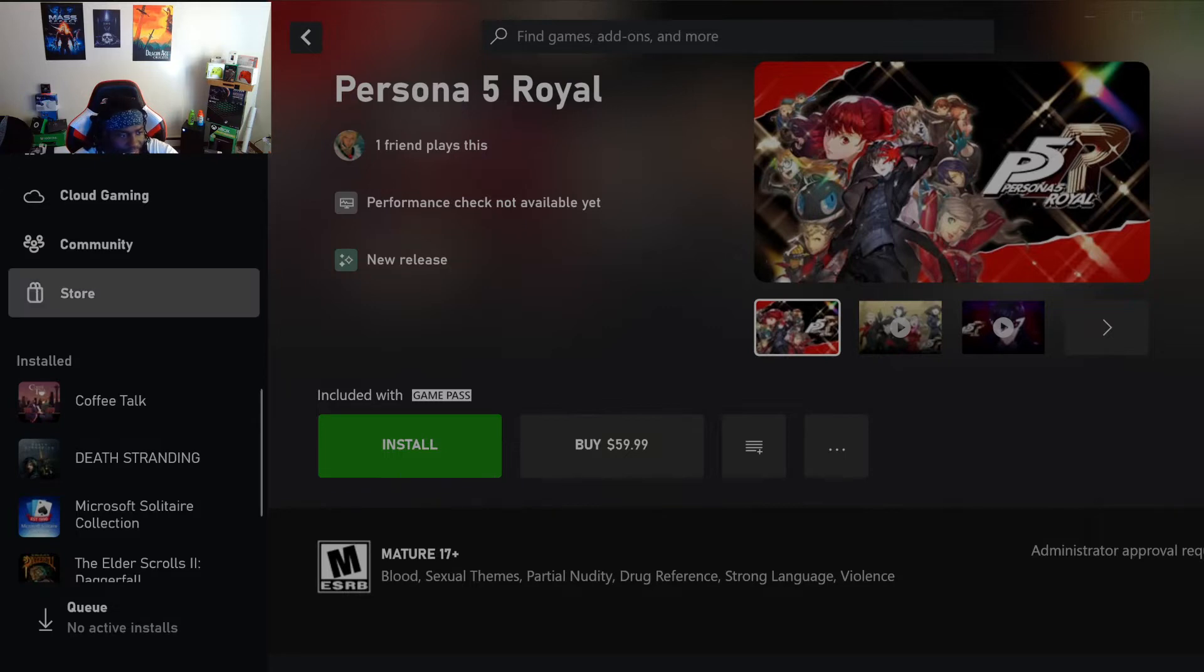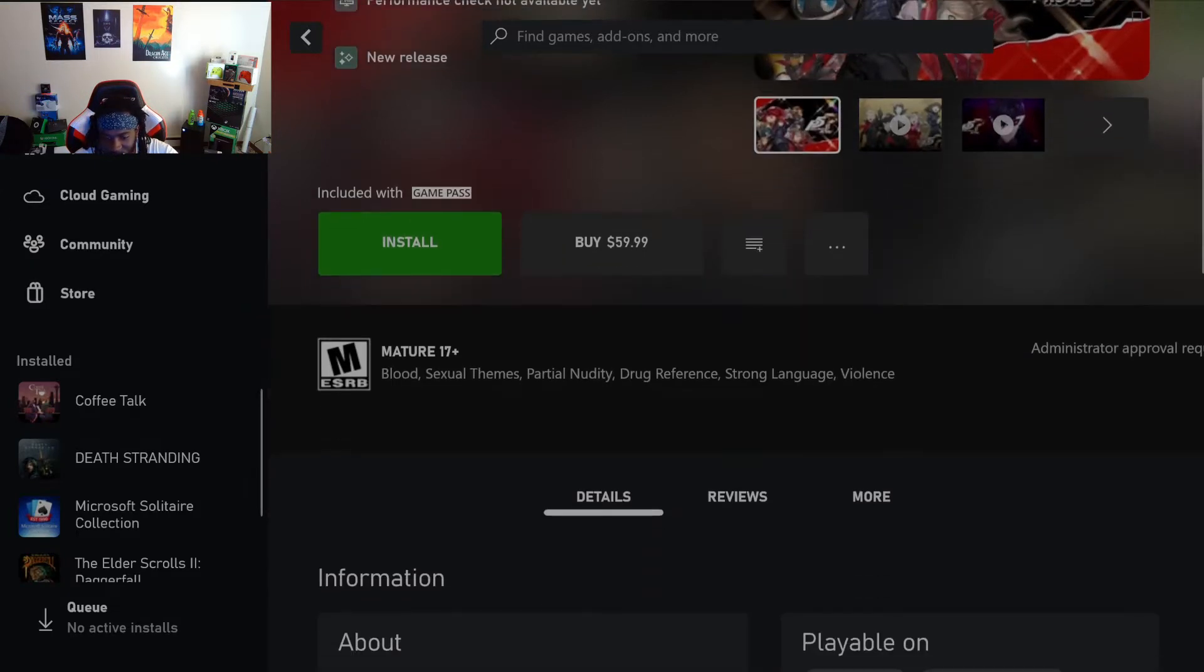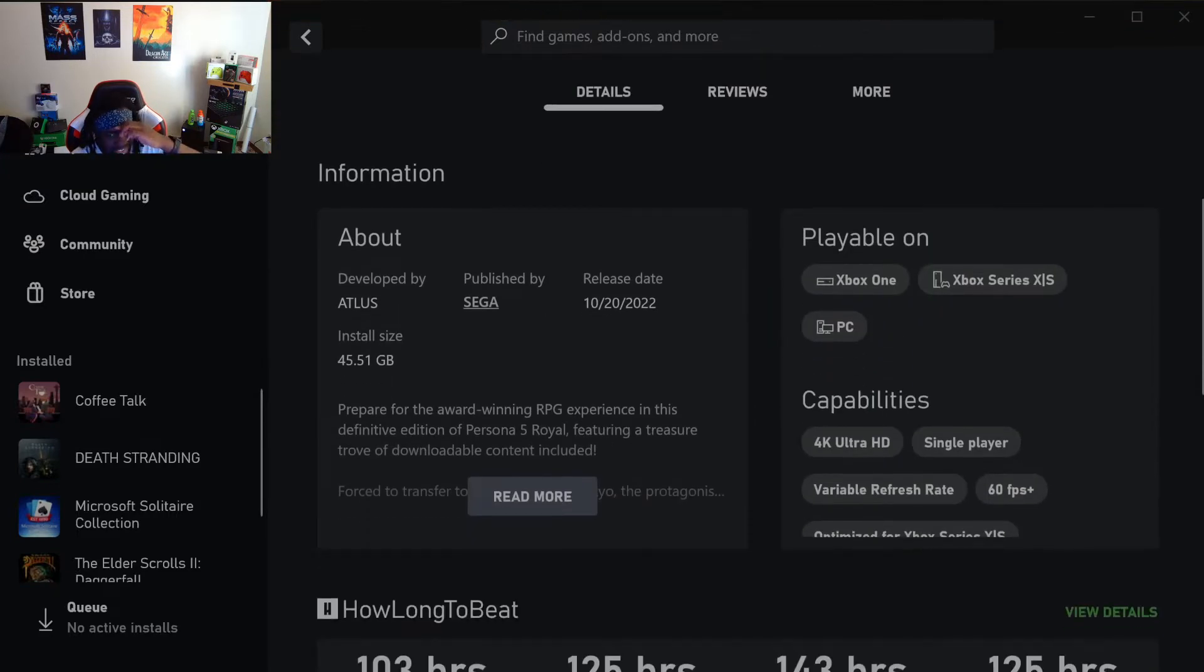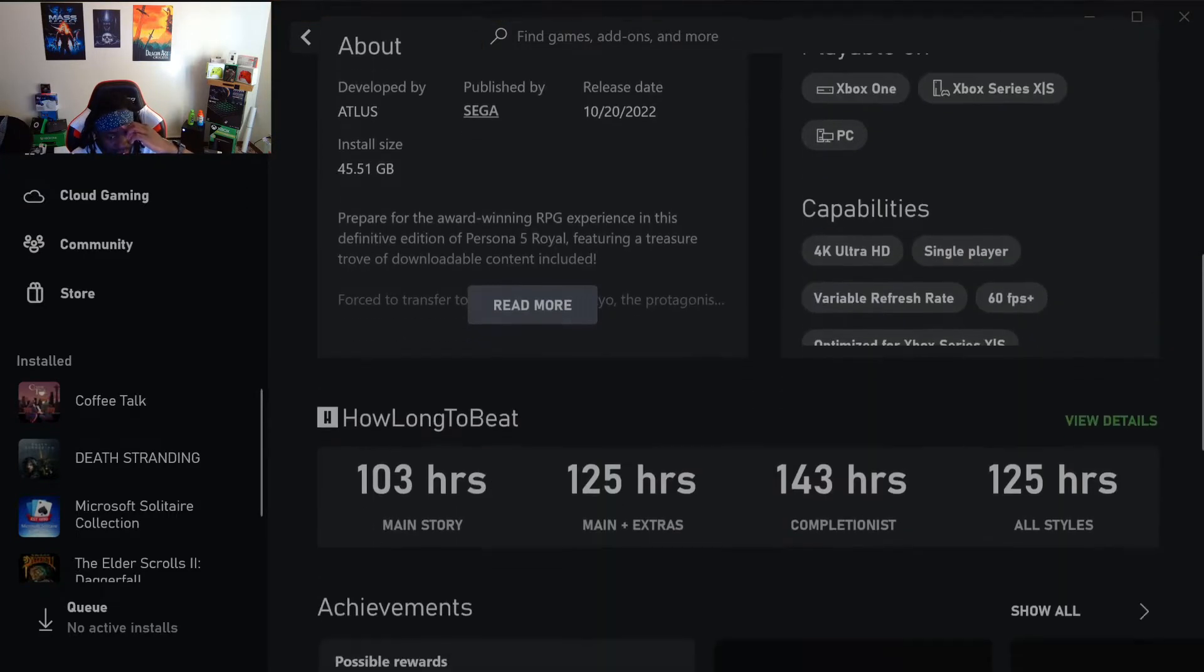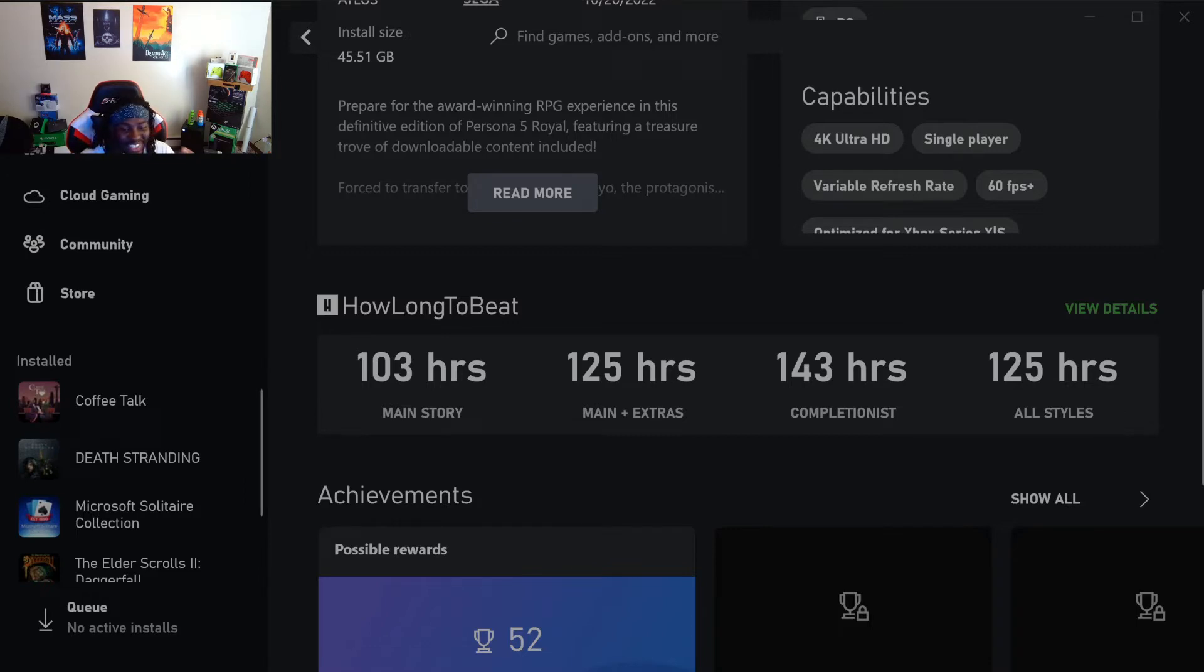But legit, in this app, bro, which is crazy, it shows how long games are. It talks about the game and all that. They added a whole lot of shit. How long... why the fuck is Persona 5 125 hours long? Completion is 143 hours, bro.